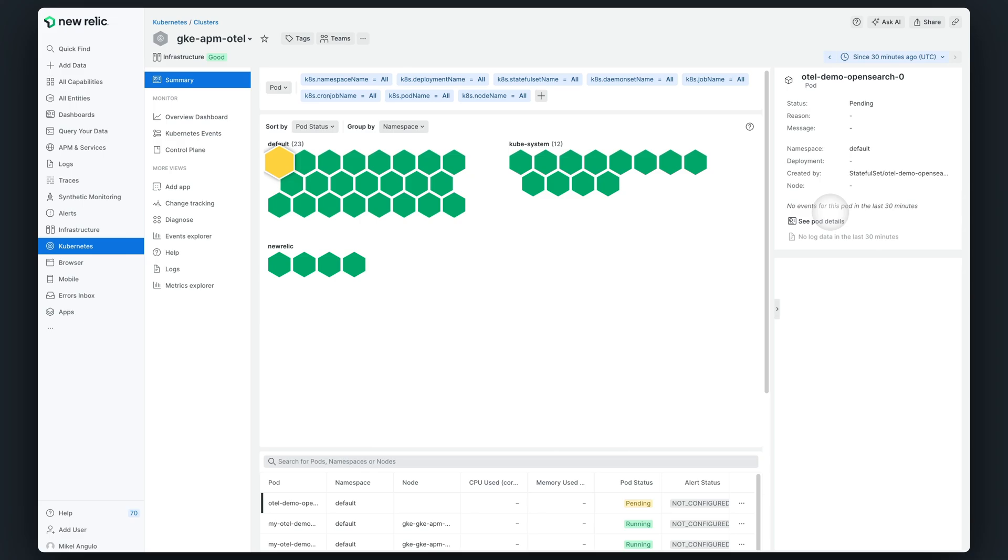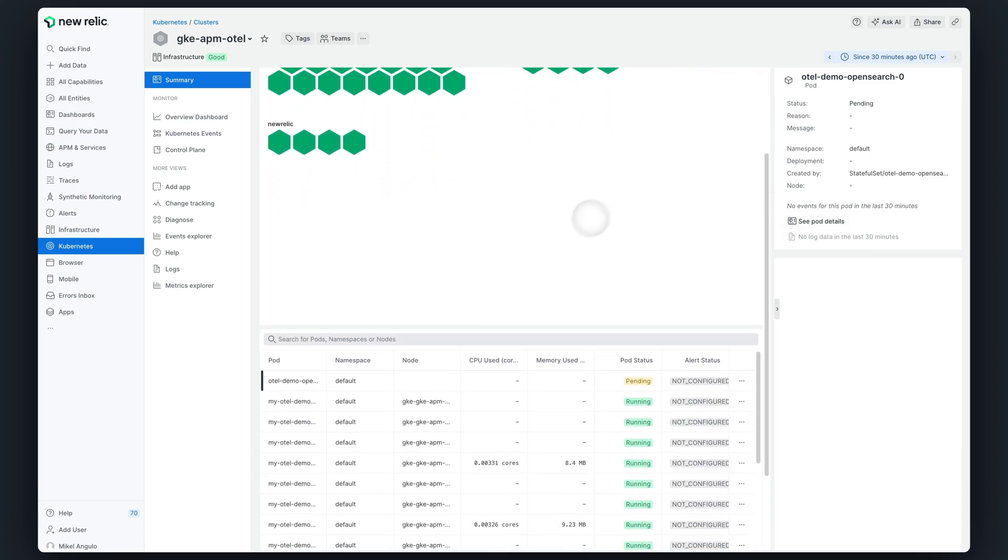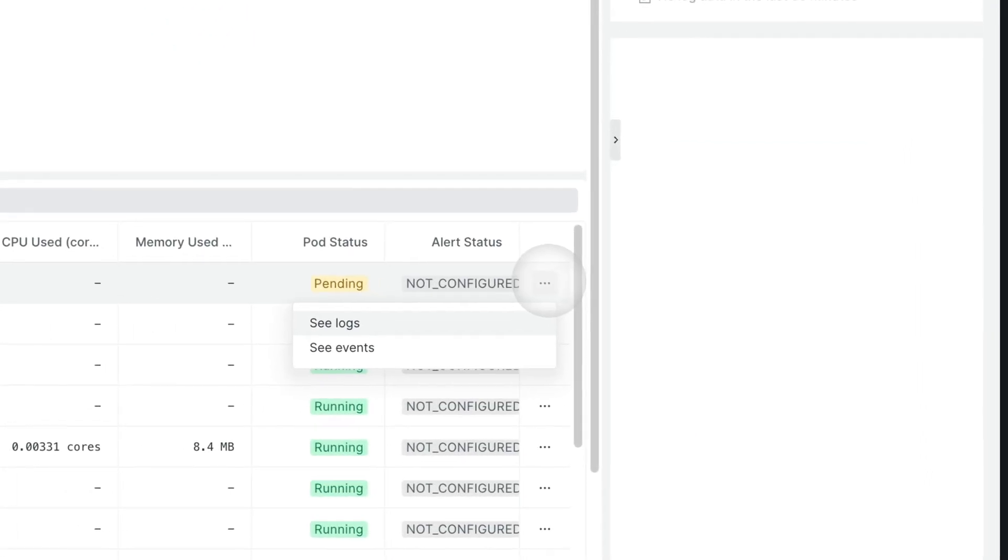Unfortunately, I cannot see any log or warning event during the last 30 minutes, so I have multiple options to dive deeper into this issue, such as increasing the time window, or clicking on the entity dashboard, or in this case, I prefer to go to the table below and check the Kubernetes events of the problematic pod directly.